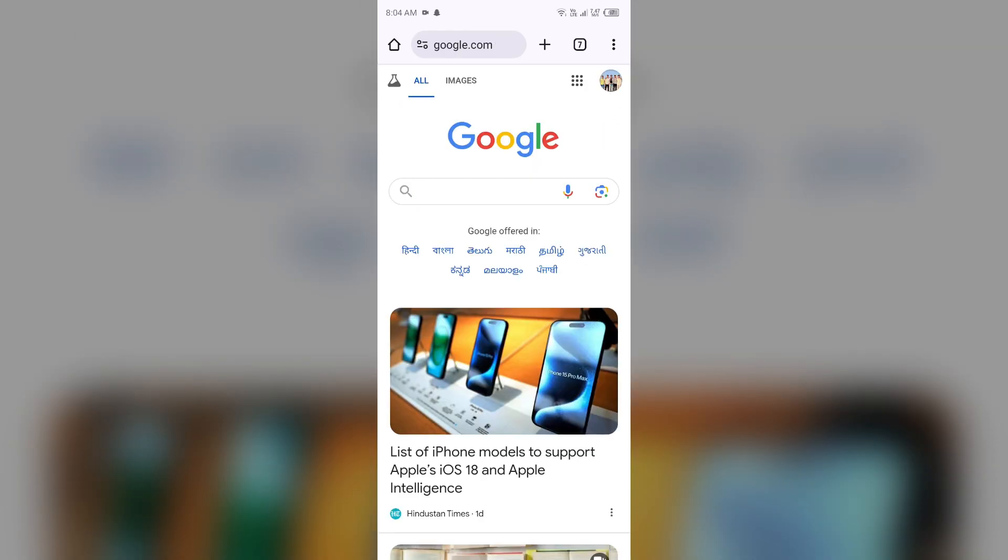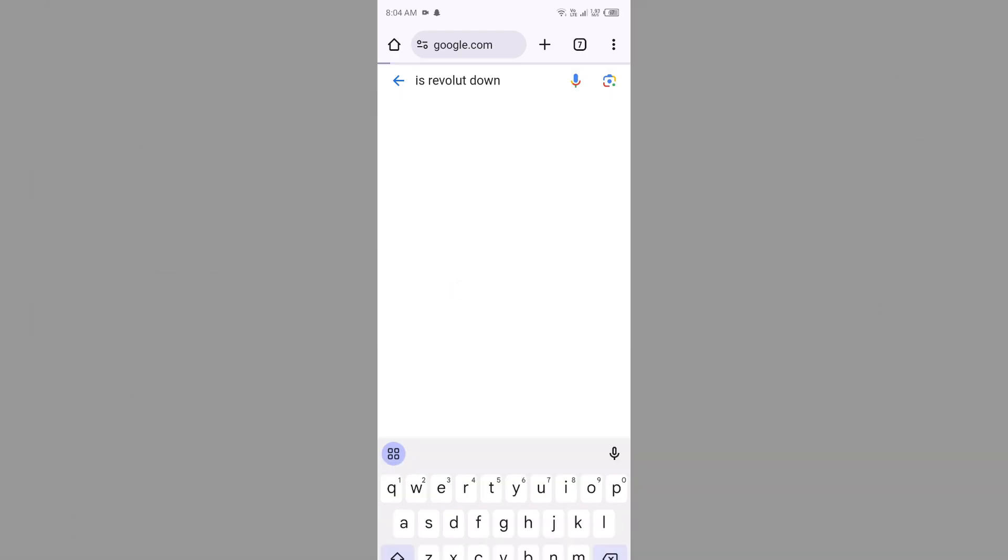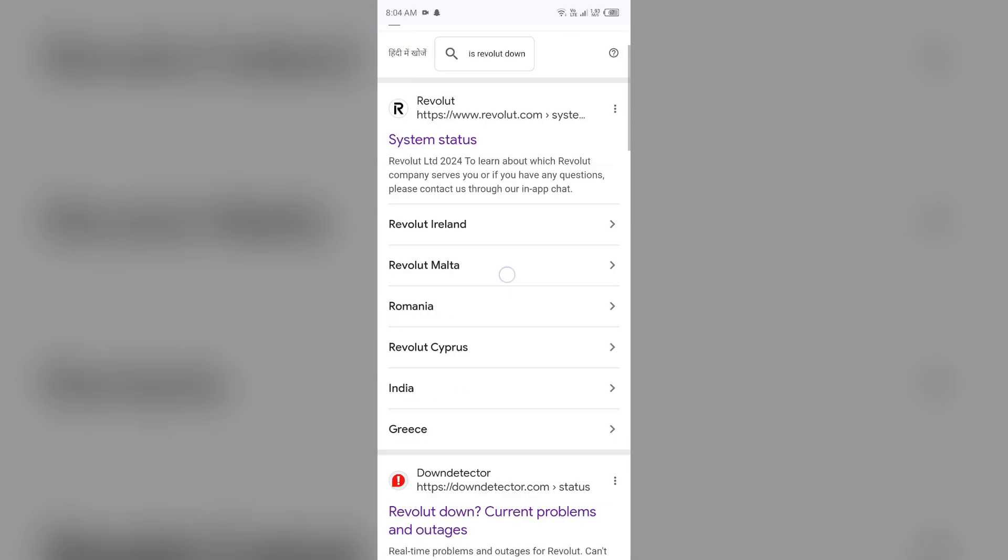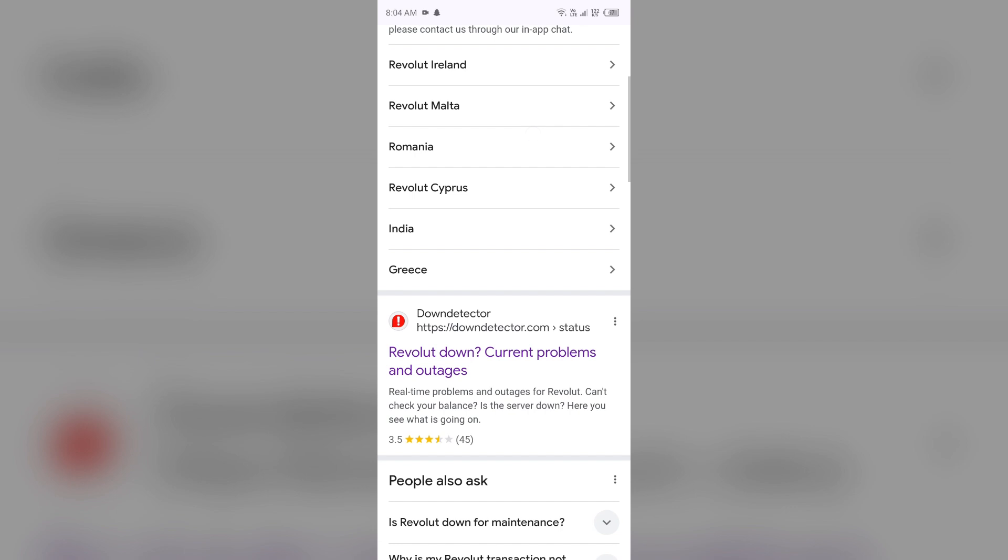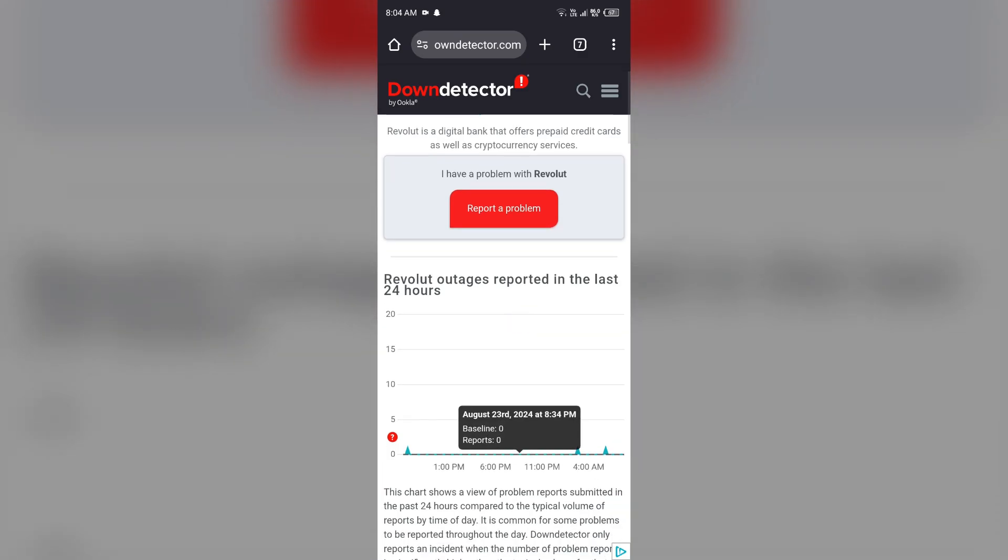Next solution to fix this problem is check Revolut app server. For that, just simply open the browser and then search for 'is Revolut down'. After that, it will show you a website with name Down Detector. You just simply have to click on it and after scrolling up it will show you a graph which will indicate Revolut outages reported in the last 24 hours. So from here you can check the server of the Revolut app.